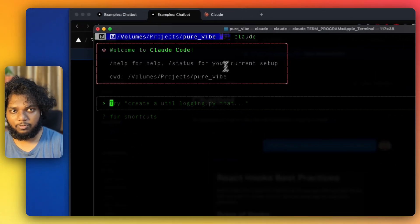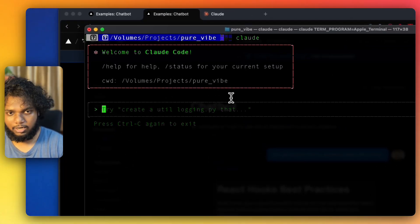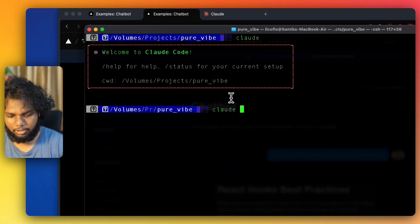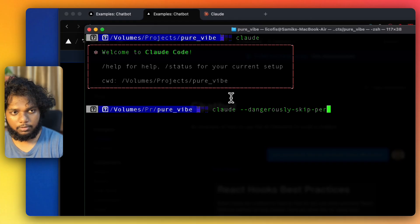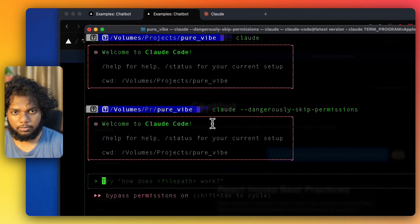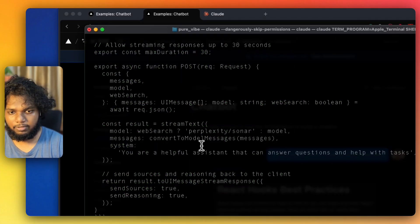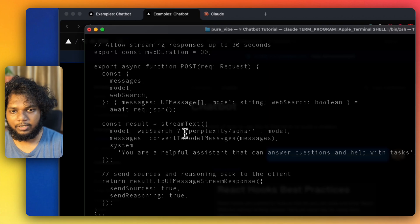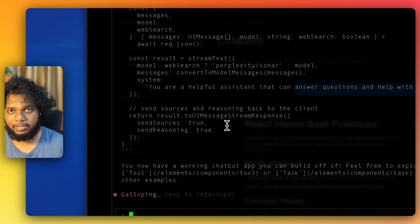We will spin up Claude. We have Claude ready, so let's give Claude all the permissions. It has got all the permissions. Now we'll copy our prompt and we'll wait for it to happen. You can see it will create the chatbot application.